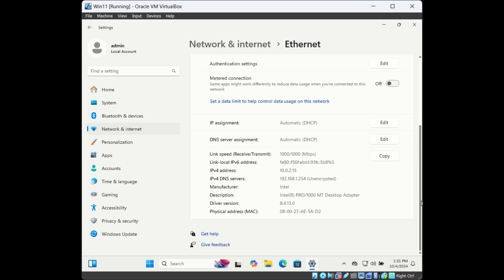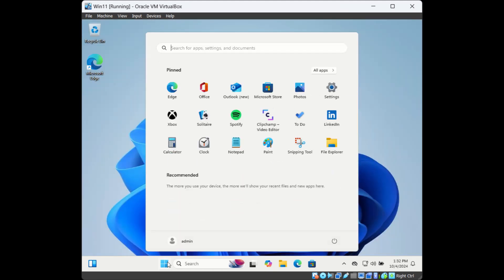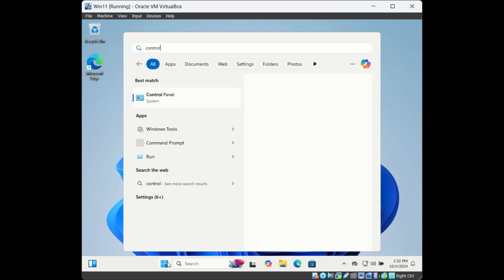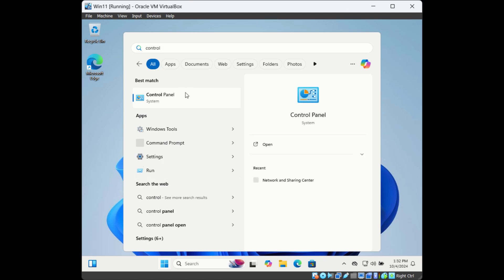Right at the bottom, you can see MAC address. The next way is through Control Panel, so search for Control Panel.